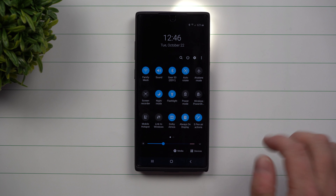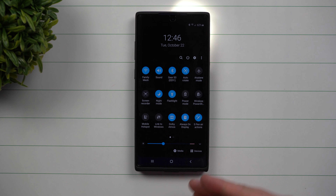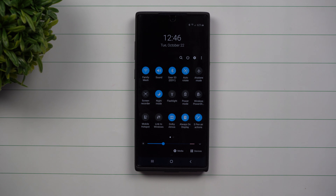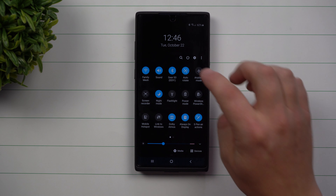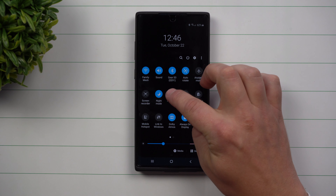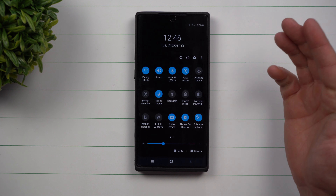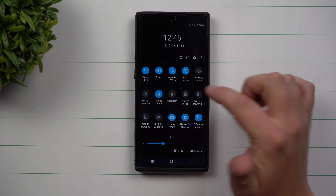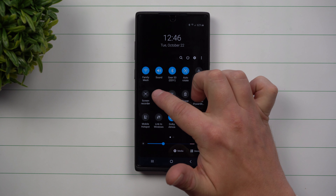Usually you might just go through, turn it on, brighten up, see what you need to see, and then turn it off. Now, as you know, with some of the rest of these icons, if you were to do a press and hold, it'll go into either the settings or full settings where you're able to change things.